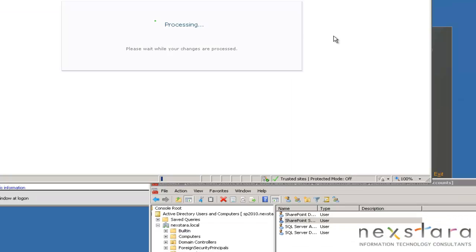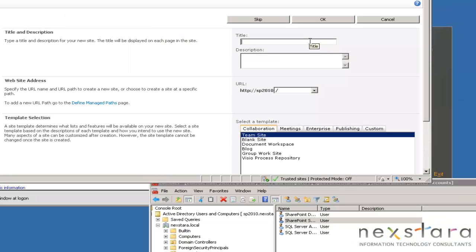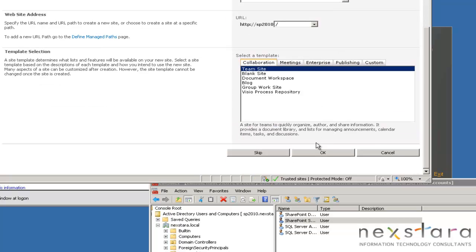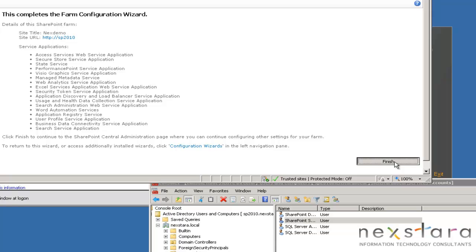It'll process and take a second. Now what we're going to do is go ahead and configure the farm, so we'll add a title. We'll call this Next Demo — that's good. Team site's fine. Hit OK and we'll click finish. And that's it.